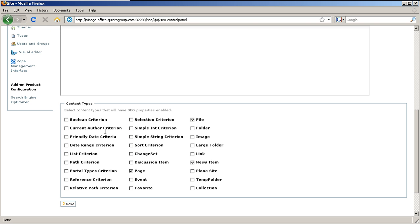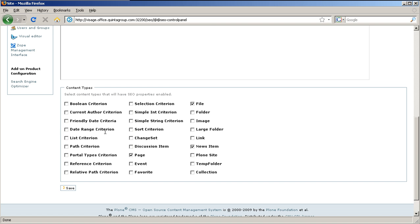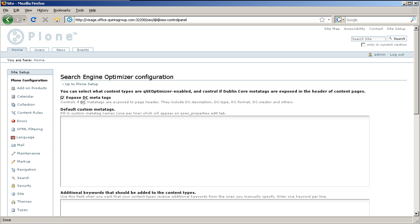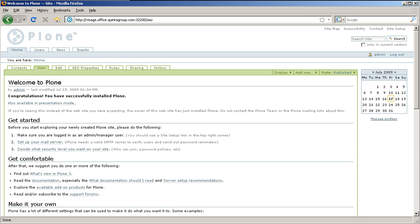Select the ones you want to have these properties and press Save. Go to a document for which you want to define Search Engine Optimization values and switch to SEO properties tab.